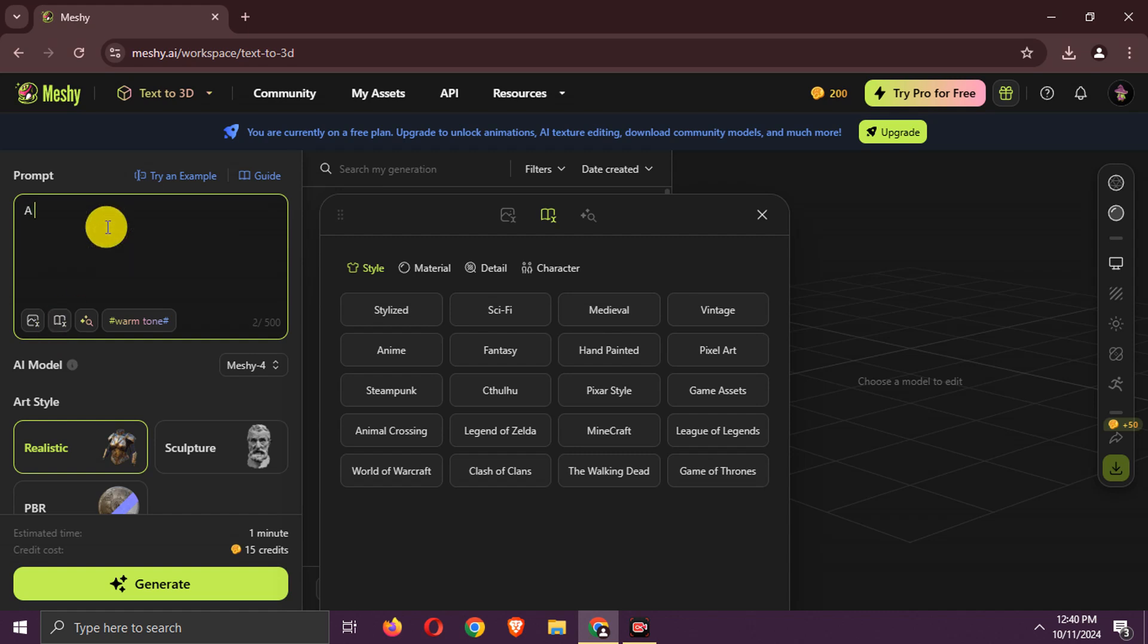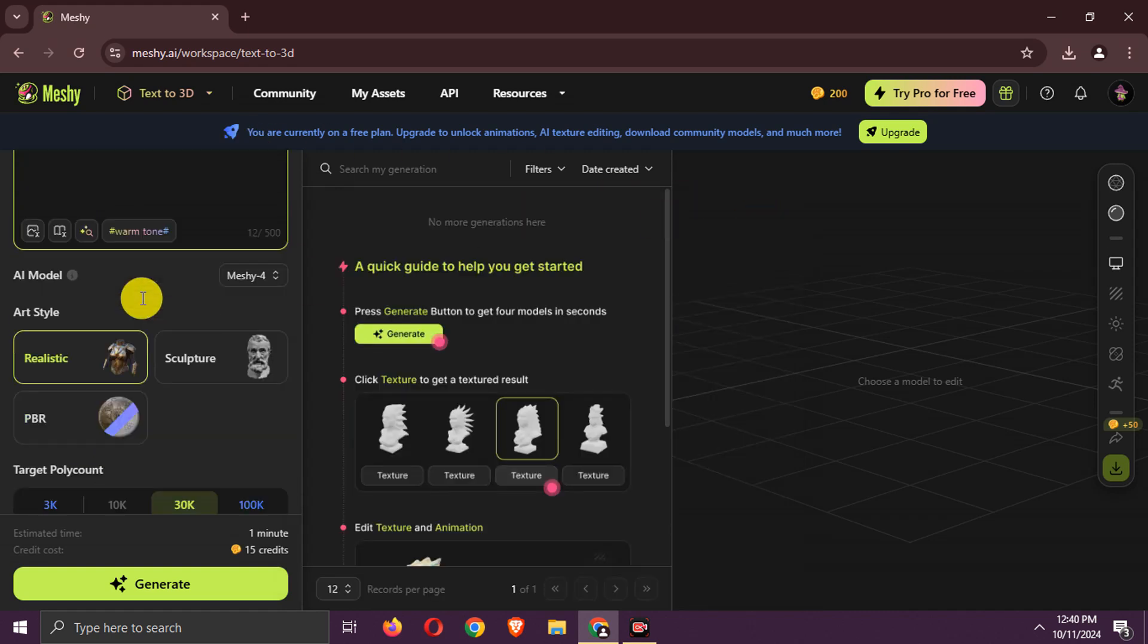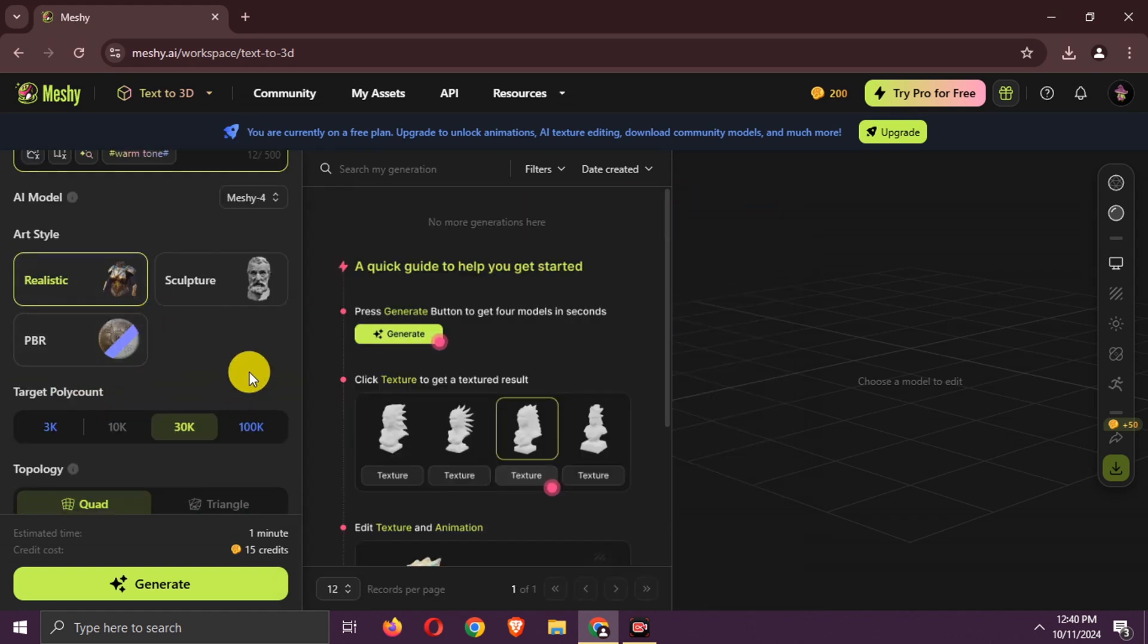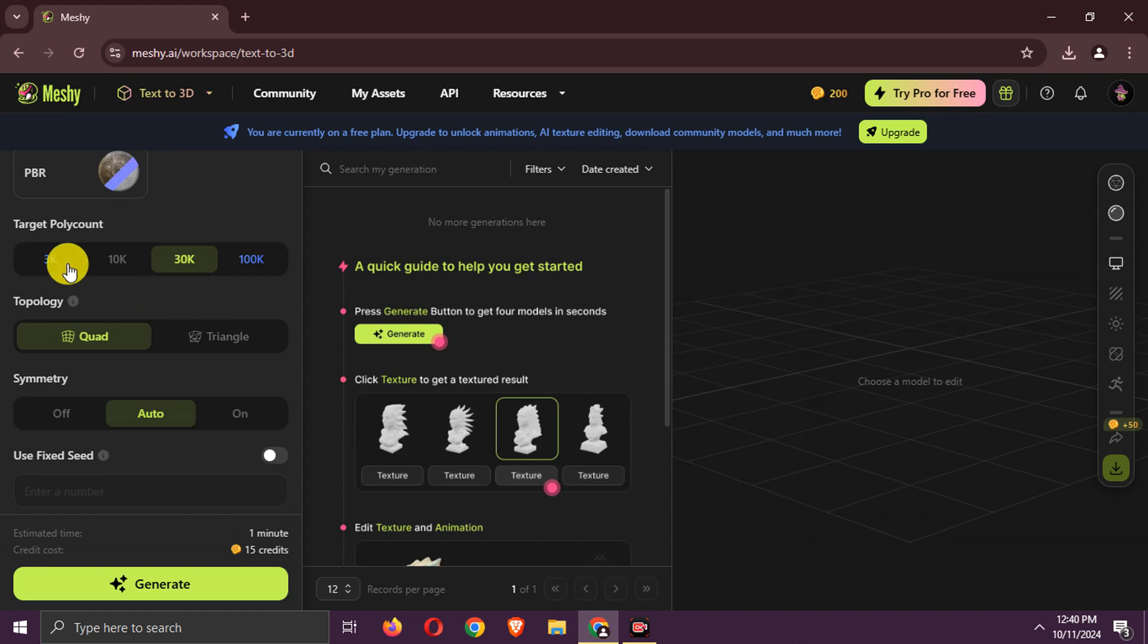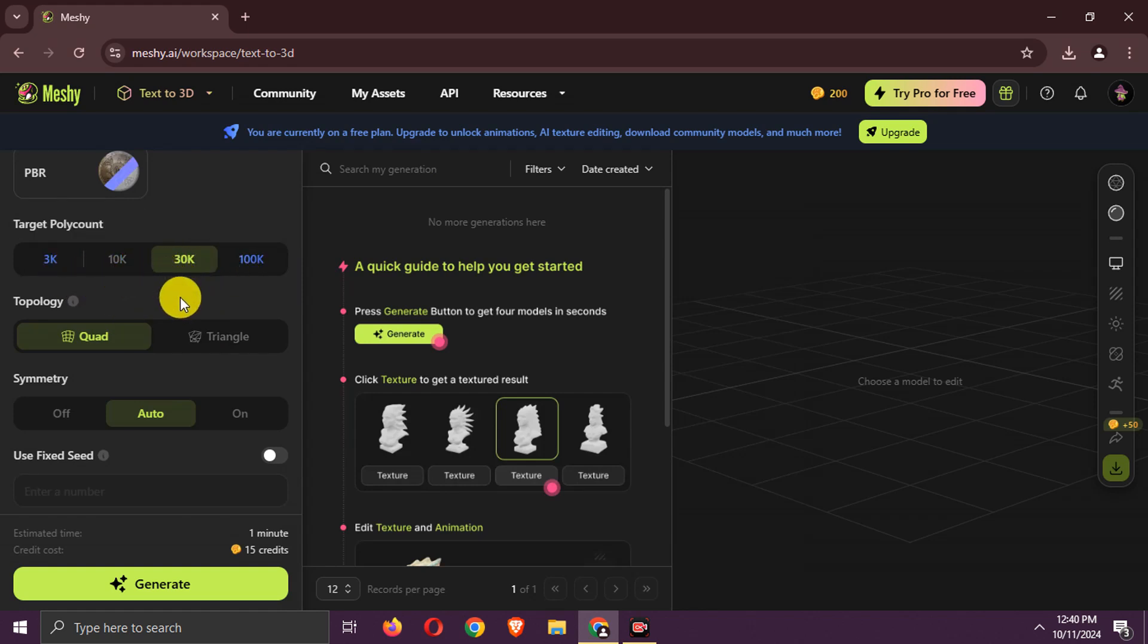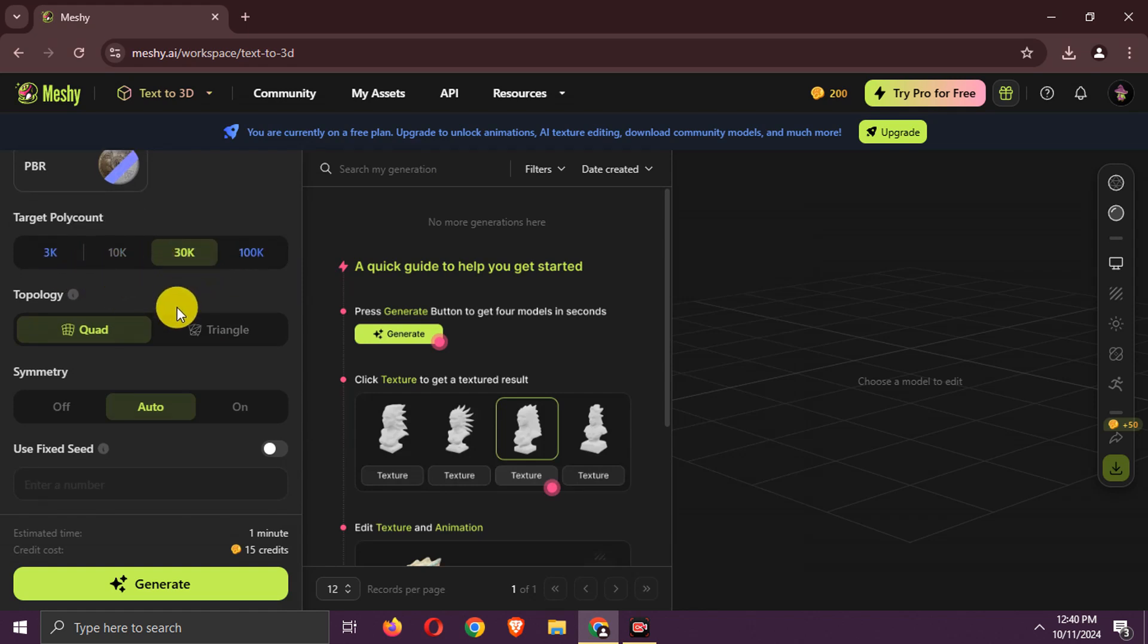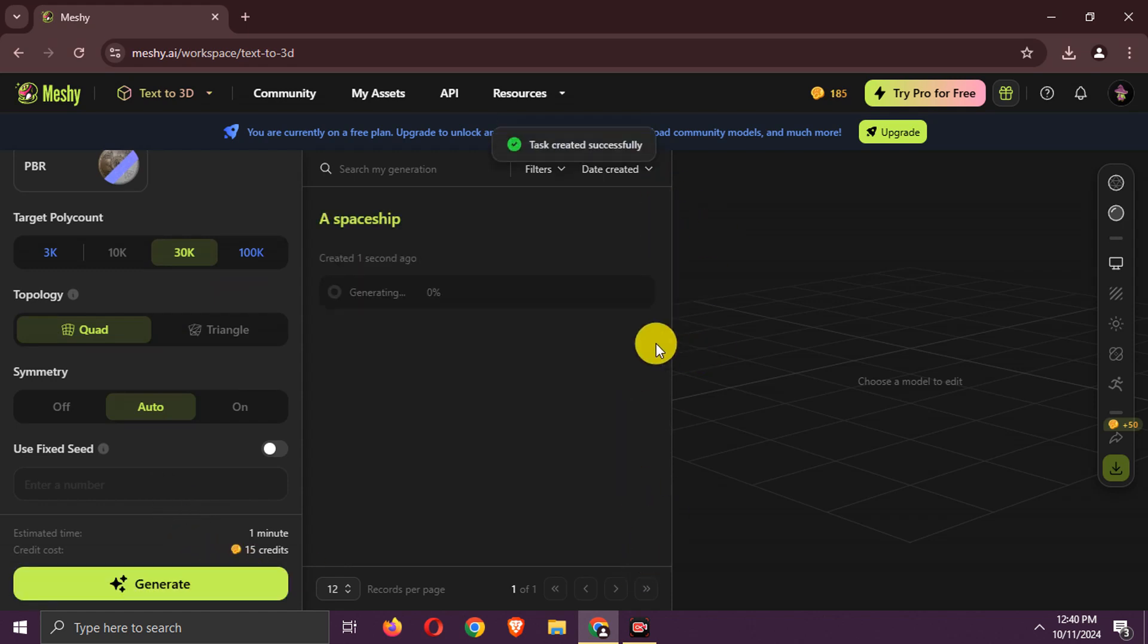Add the prompt. Select the art style. Choose other settings as per your needs. Generate it. Wait now.